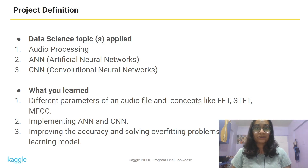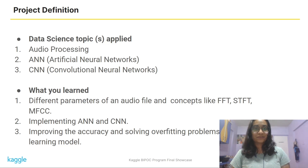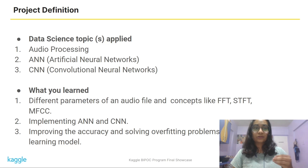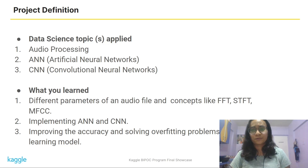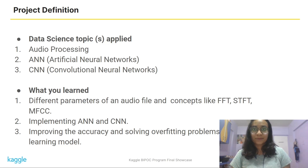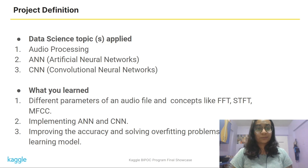The data science topics I applied here — and also researched and learned a lot about — are audio processing, artificial neural networks, and convolutional neural networks. In audio processing, I learned about different parameters and the basic structure of an audio file, how to express it in terms of waveforms, and concepts like Fast Fourier Transform, STFT, and MFCCs. I also learned how to implement an ANN and CNN, and in the project I improved the accuracy of the model by solving the overfitting problem.